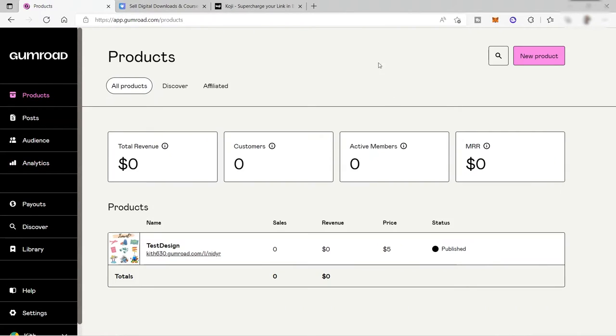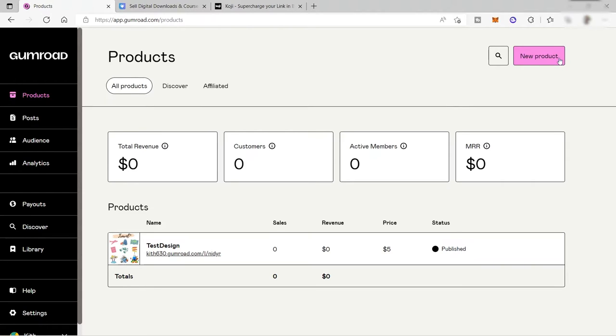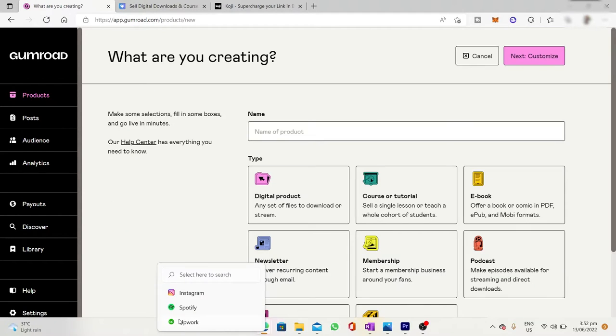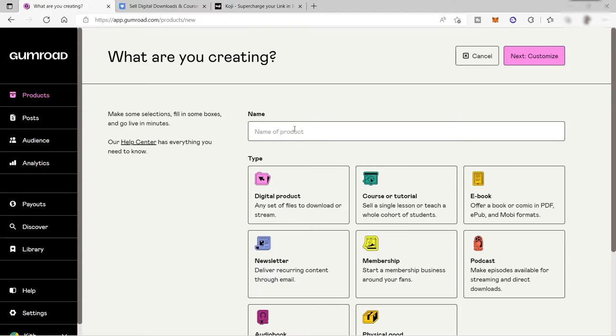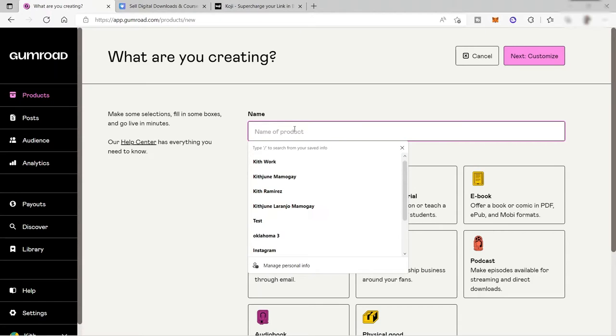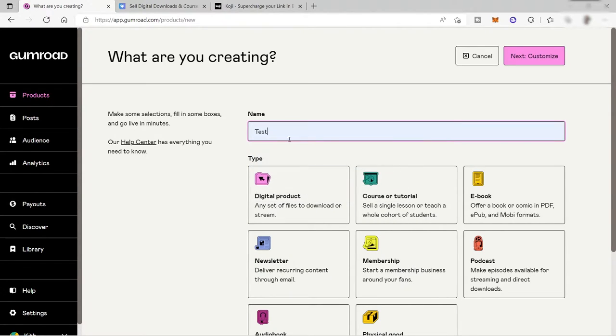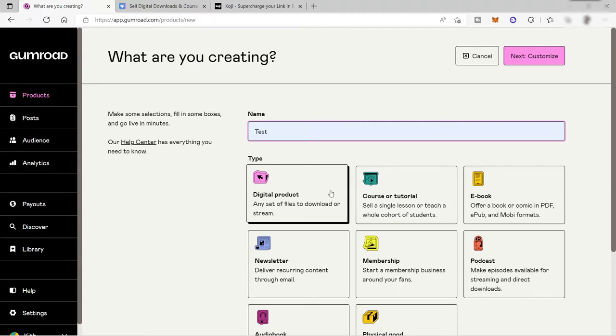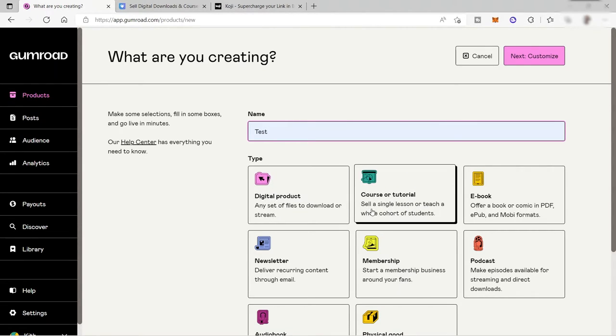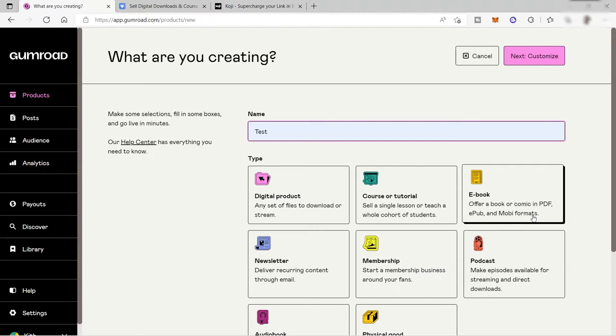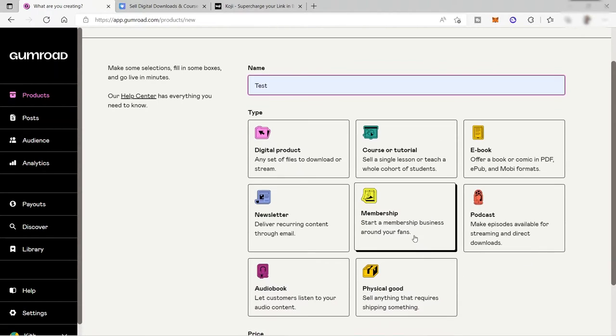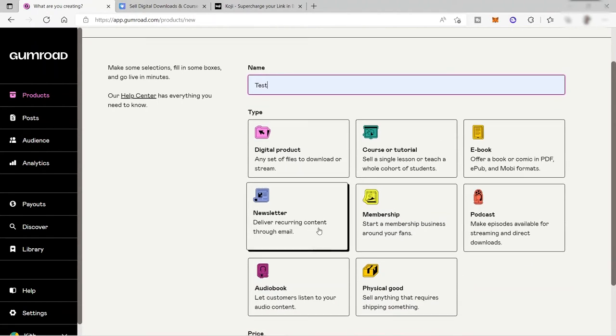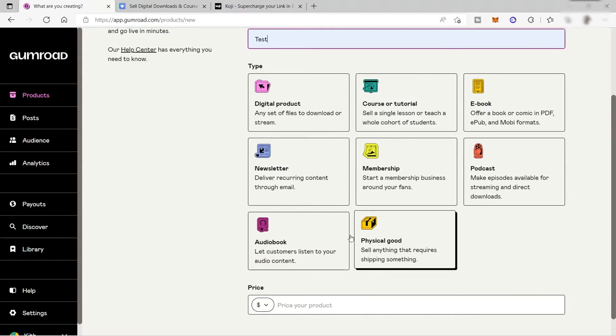To start creating a product, just click here, new product. You can first name your product here. For example, let's name it test. Then here you just need to select what type of product you will be selling. It can be a digital product, course or tutorial, ebook, podcast, membership, newsletter, audio, or physical goods.